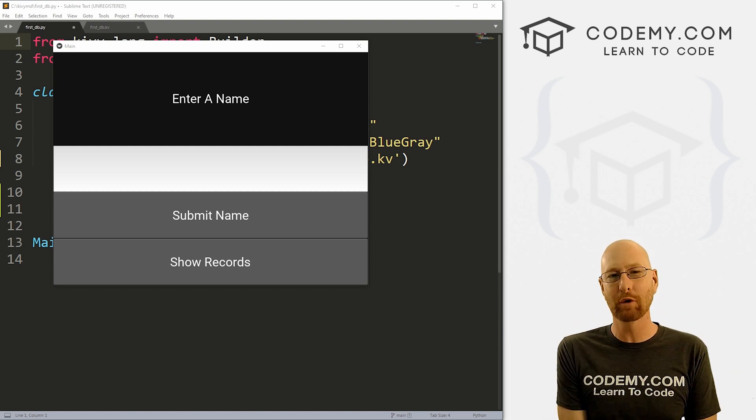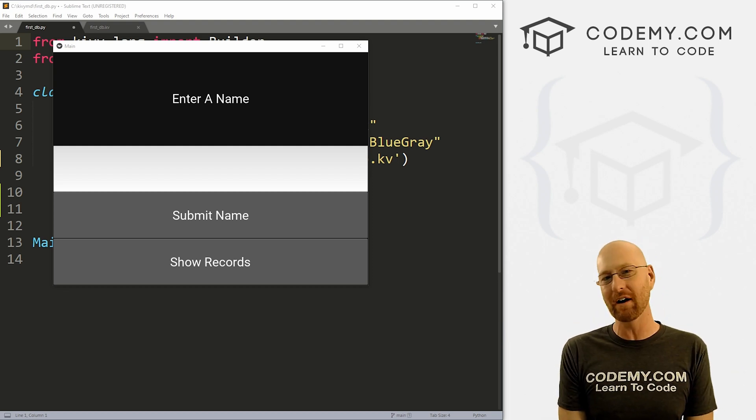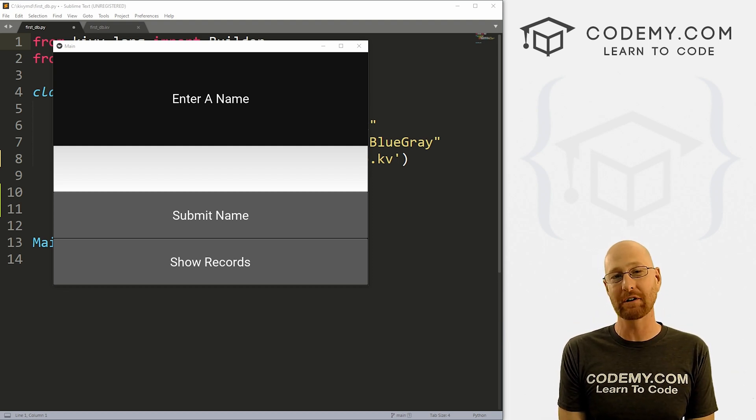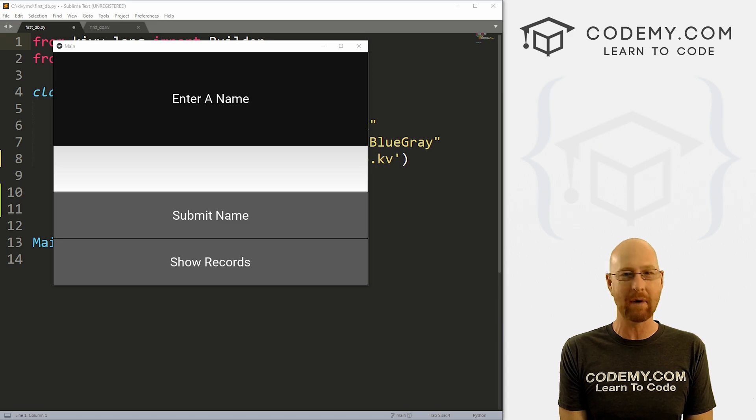What's going on guys, John Alden here from CodeMe.com, and in this video I'm going to show you how to start using databases for our apps with Kivy and Python.